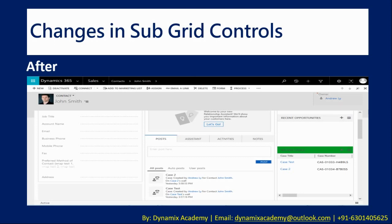Many of you might feel this feature won't be very useful, but think from an end user's perspective. If you have multiple subgrids on a particular form, it would be meaningful to give them some kind of color coding, which previously required custom coding as well as HTML and CSS manipulation in Dynamics 365. But now you can achieve this by simply configuring the header colors of a particular subgrid. Let me now show you practically how to achieve this in our Dynamics 365 instance.